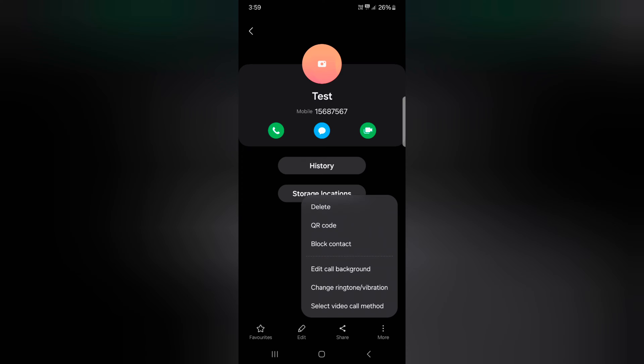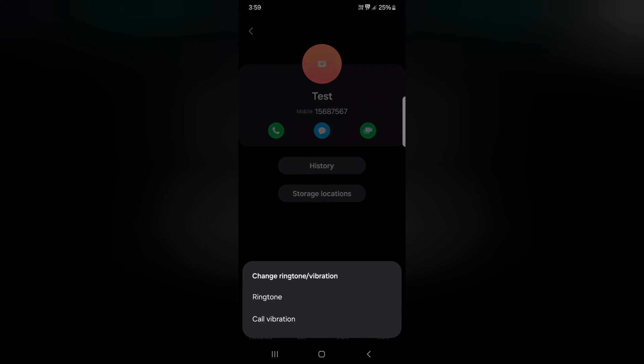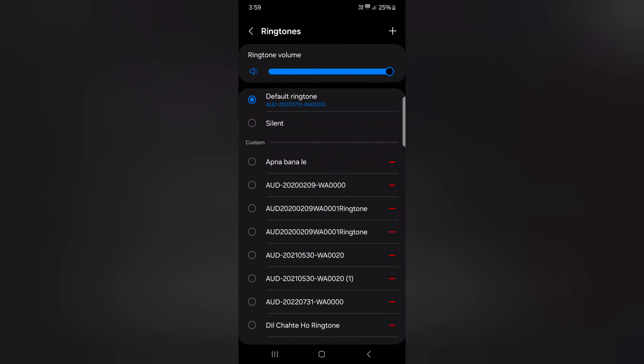More. Now tap on the change ringtone slash vibration. Here you can see ringtone and call vibration option. Tap on the ringtone.